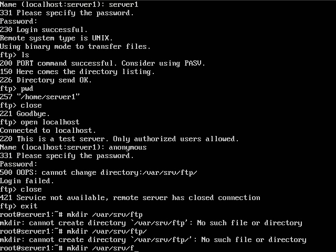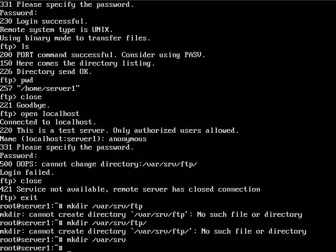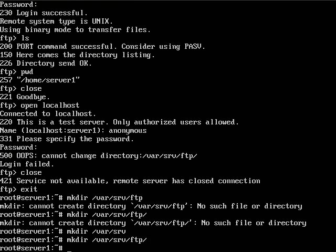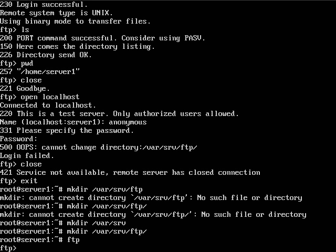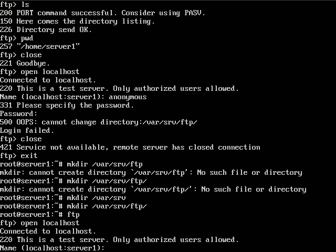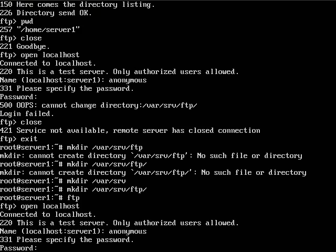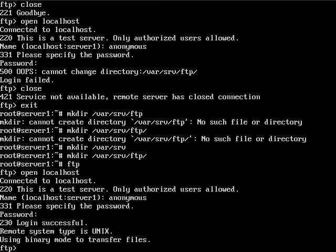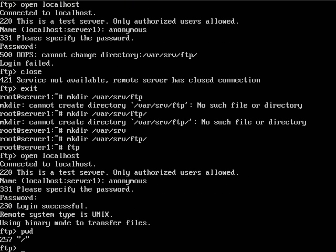I'm going to go one step back here. There we go. And then we'll go back into our FTP.